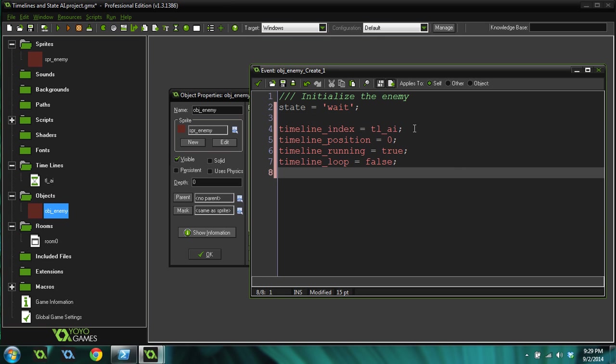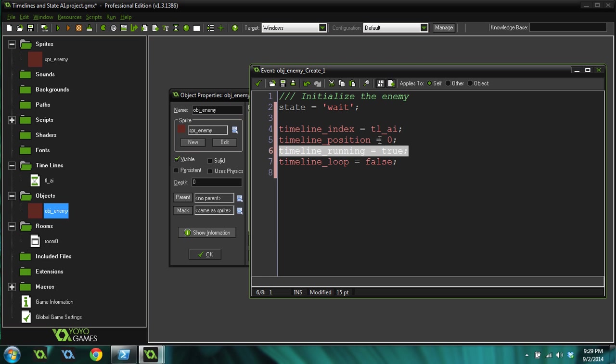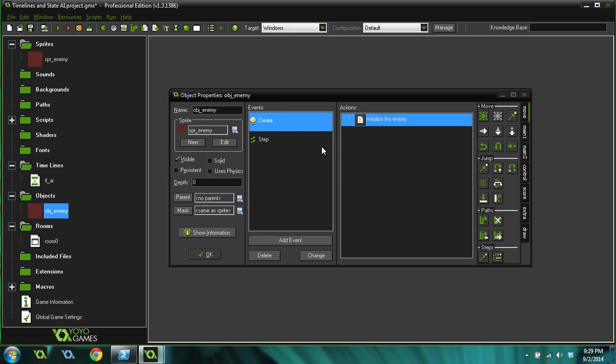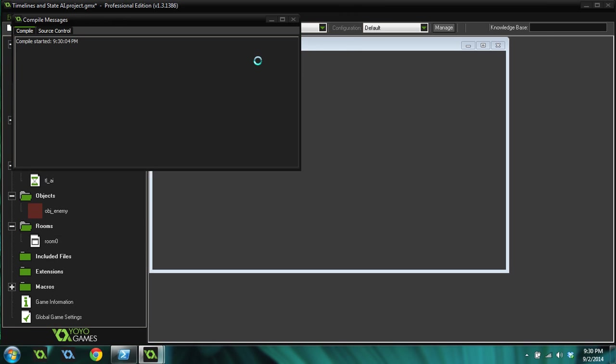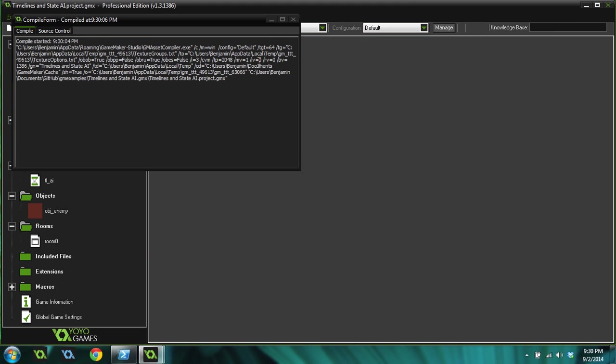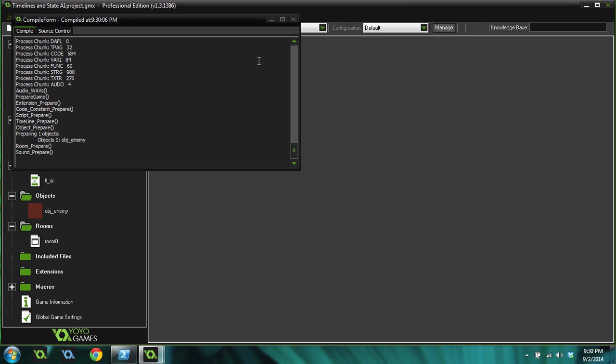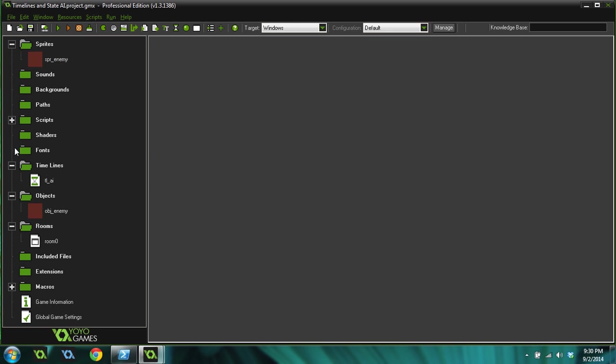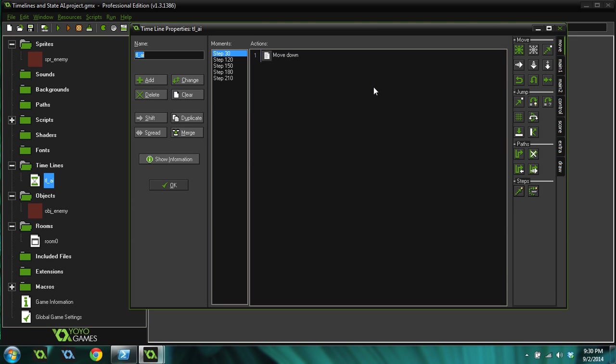That's pretty easy. In the create event we assign a timeline to this object using timeline index. We set the timeline position to zero, we start the timeline at the zero position, and then we set loop to false so at the end of the timeline it will just stop. Hopefully this works. Let's run the game and see what happens. These are just the basics. You can see he moves down, moves back up, moves right, moves left, and then he stops and waits there. So the enemy did exactly what we wanted it to do. It followed that exact timeline that we gave it and went through each action in the timeline.